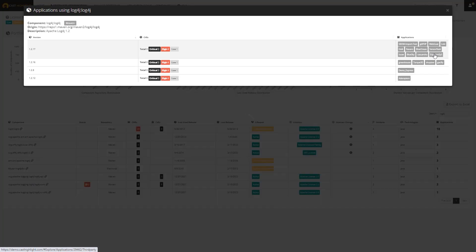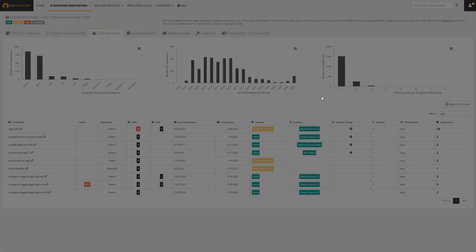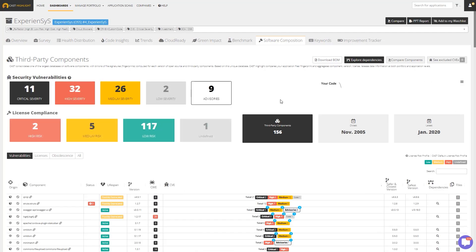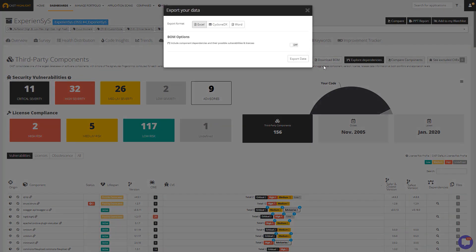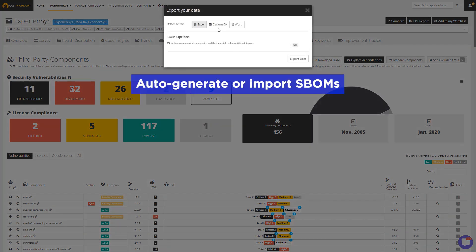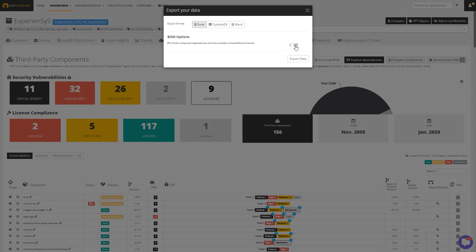Then instantly drill down into an application and identify the specific vulnerabilities, licenses, and weaknesses. Struggling to maintain an up-to-date software bill of materials? CastHighlight automatically generates S-bombs or imports them from other sources.